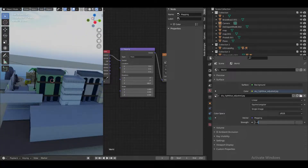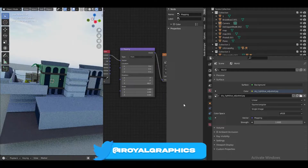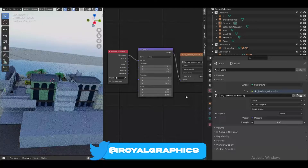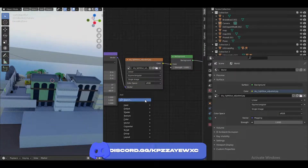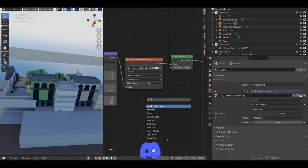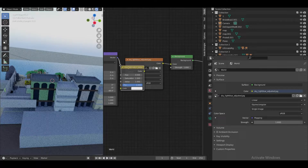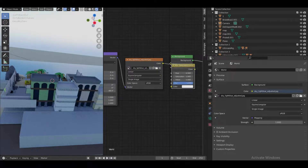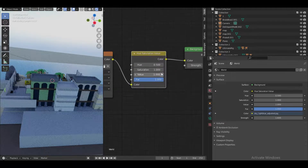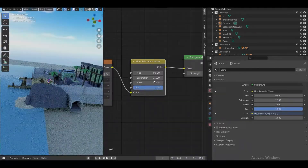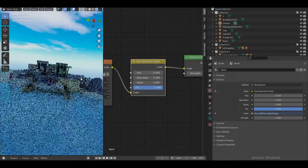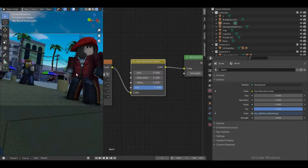I'm going to be setting the strength to 1.6, and then clicking Shift+A, searching for hue saturation, putting it over here, and bringing up the saturation.